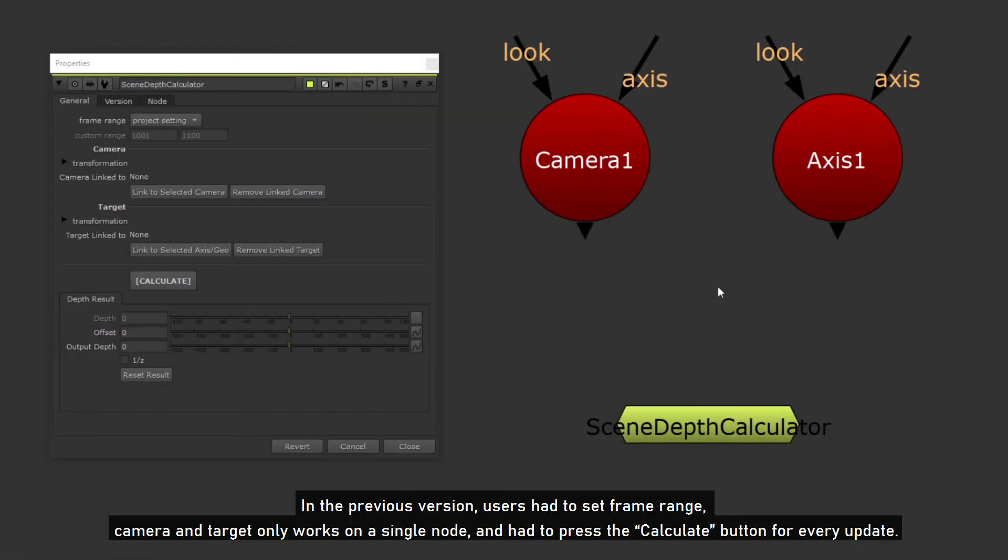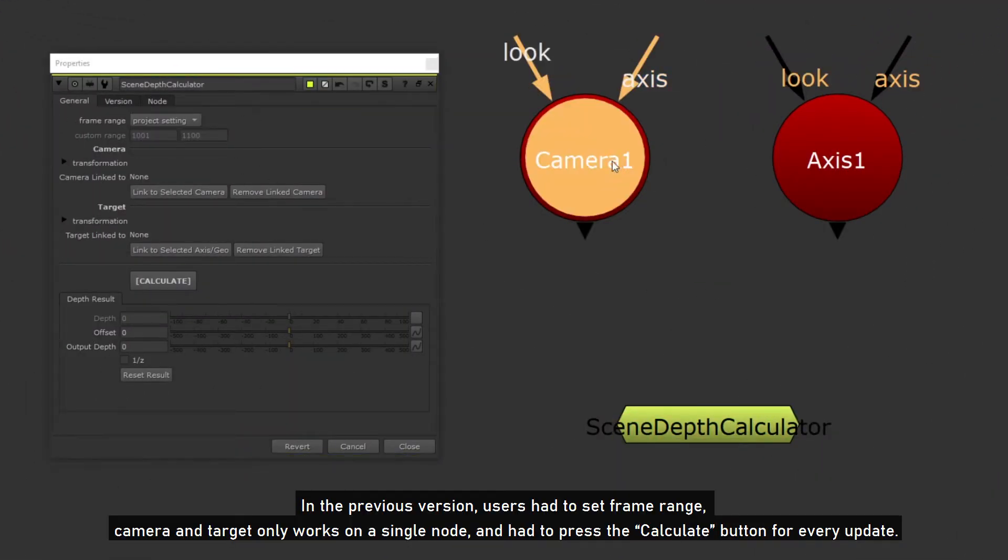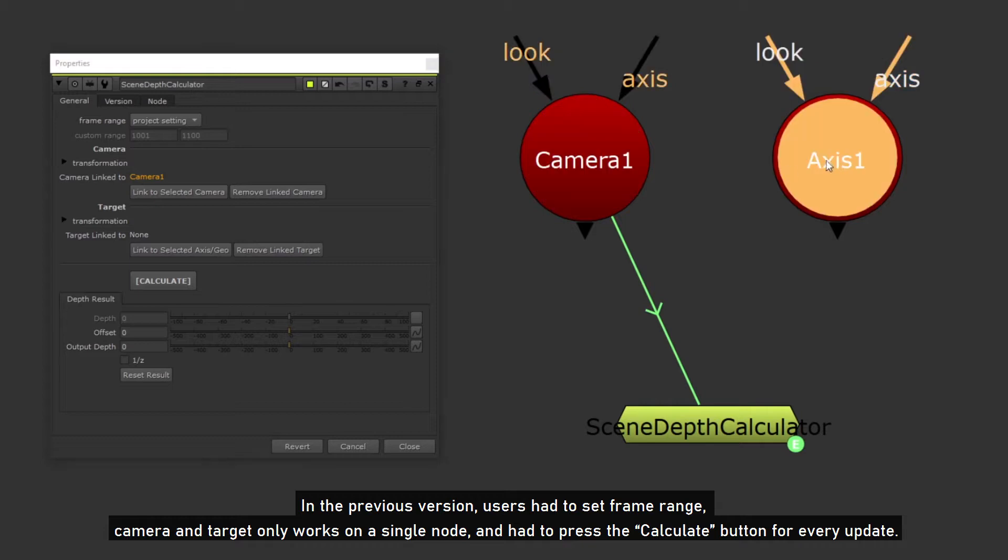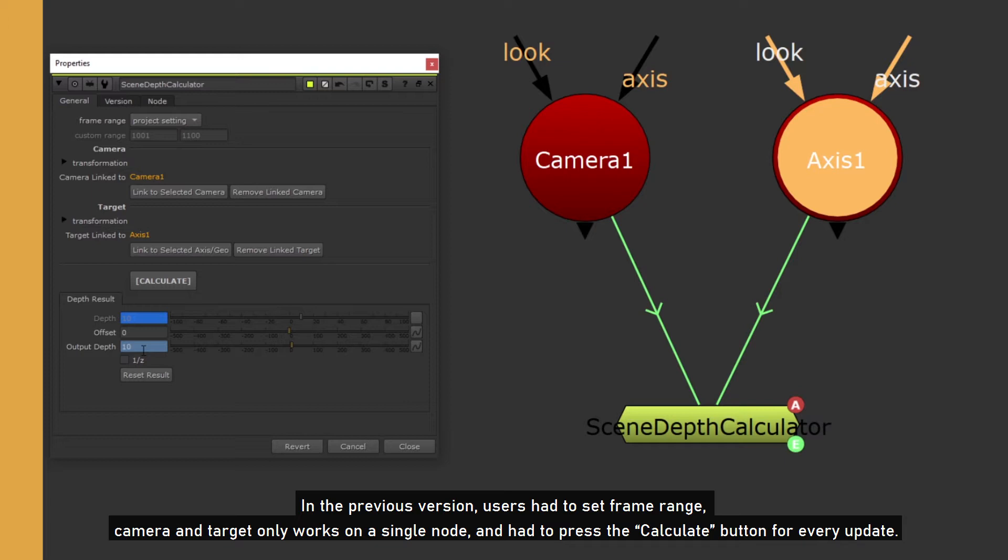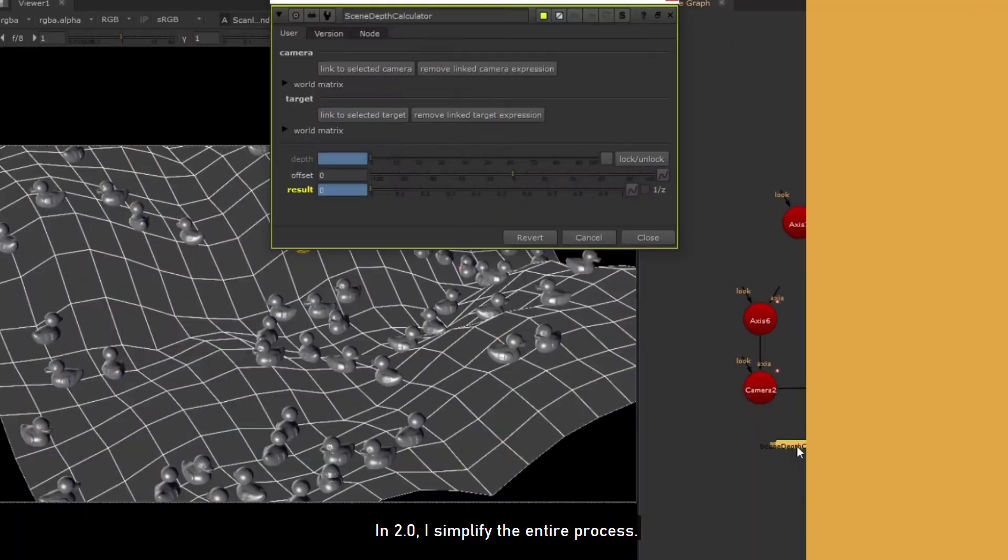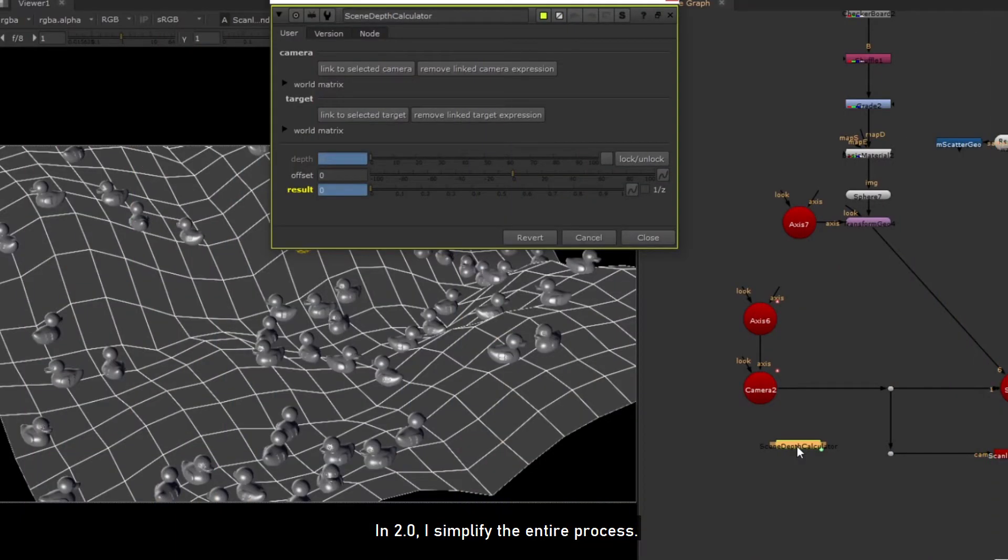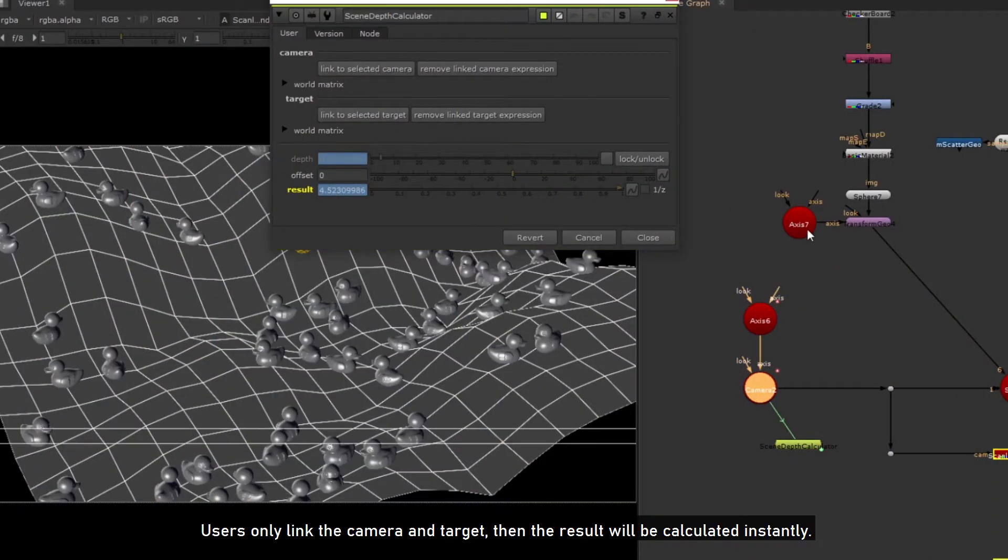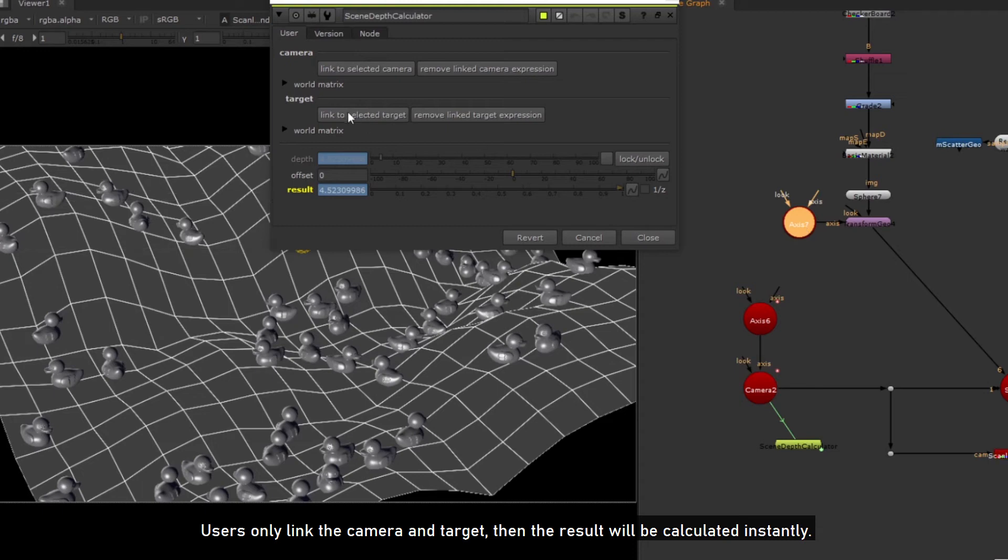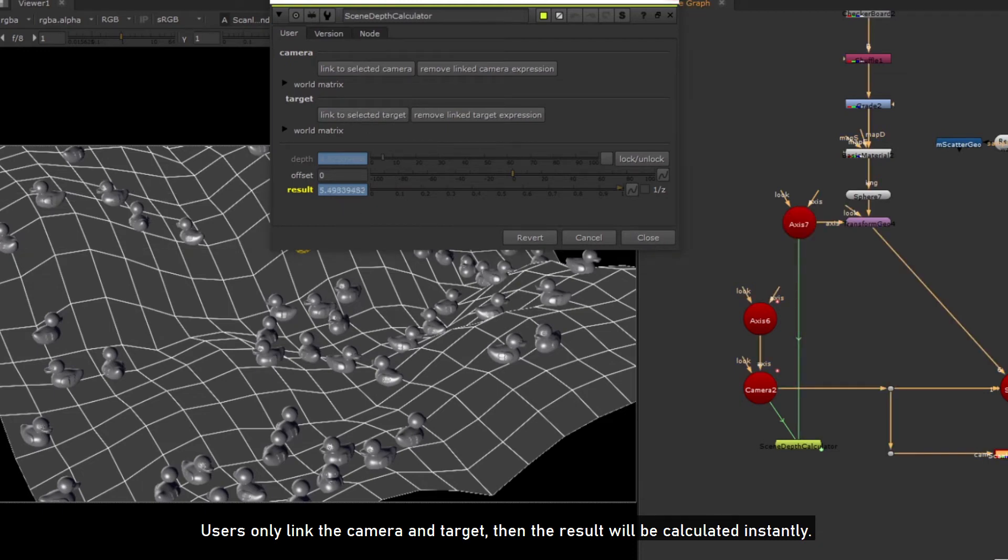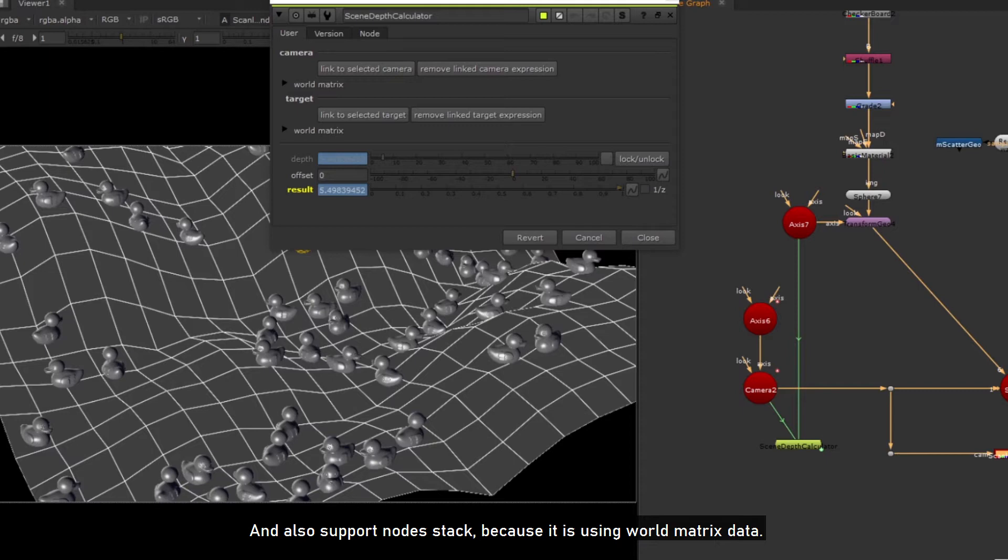In the previous version, users had to set frame range, camera and target, only works on a single node, and had to press the calculate button for every update. In 2.0, I simplified the entire process. Users only link the camera and target, then the result will be calculated instantly. And also support node stack, because it is using world matrix data.